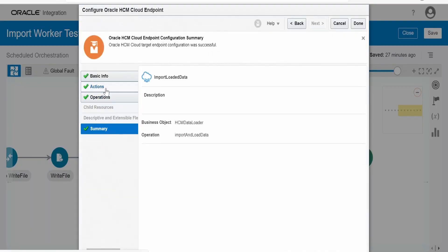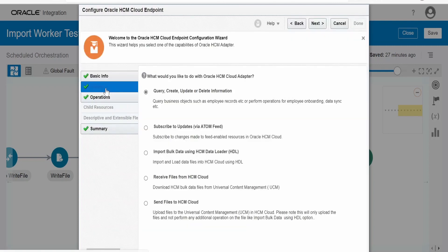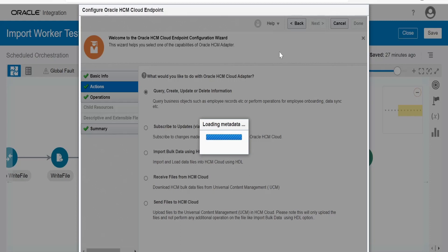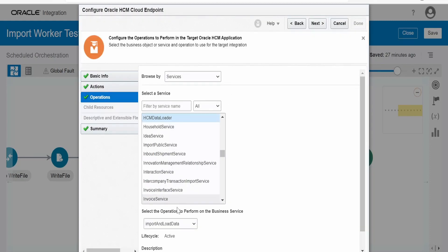Again, I am making use of HCM cloud adapter over here. In the action, you have to select query, create, update, or delete information, and select this import and load data operation from HCM data loader service.